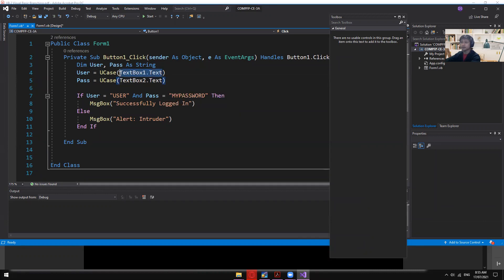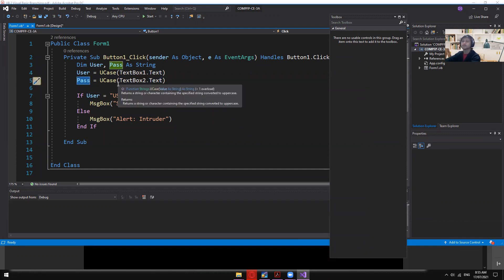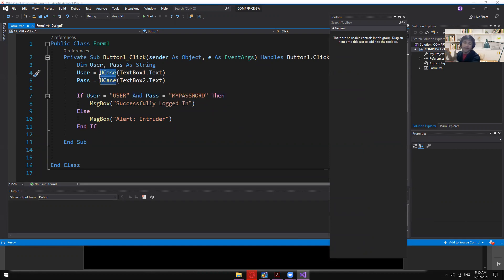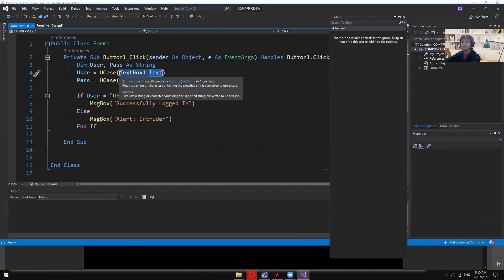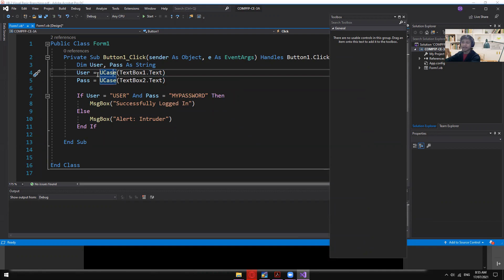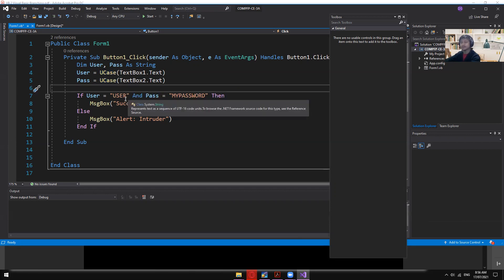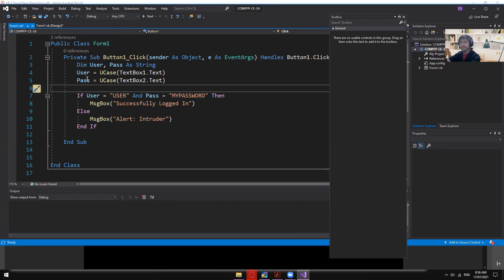You'll notice the UCase() function here. Whatever value is in TextBox1 gets stored in 'user'; TextBox2 goes into 'pass'. The UCase() function converts the TextBox1 value to uppercase — so even if you type lowercase, it gets converted to uppercase.